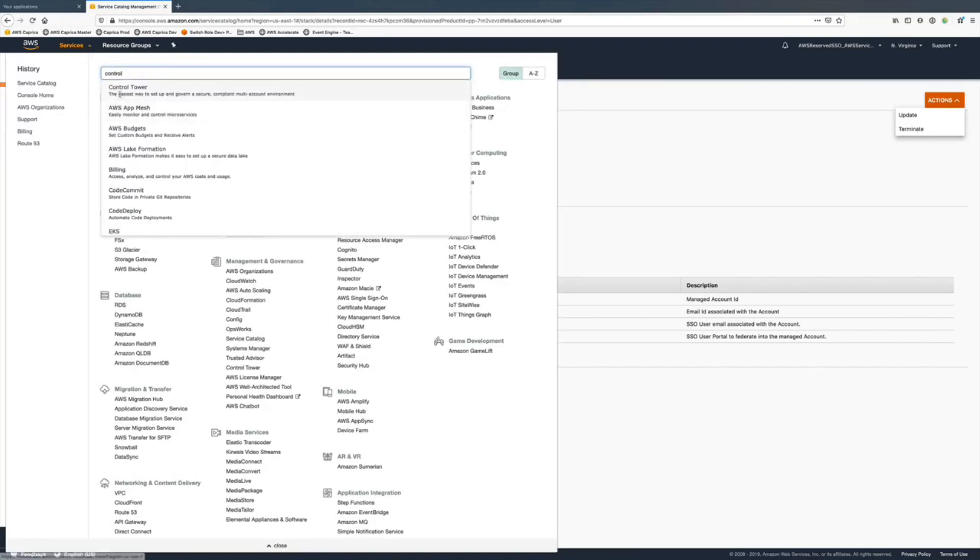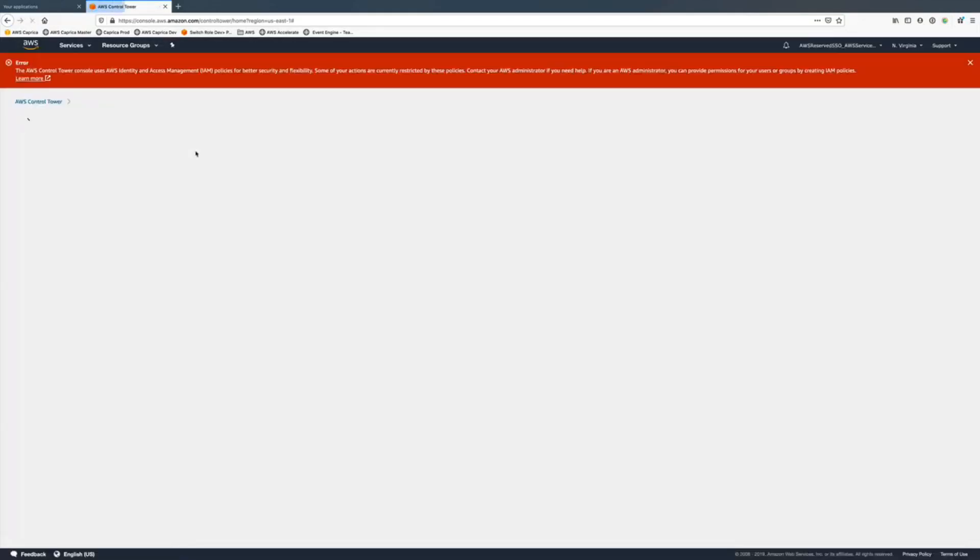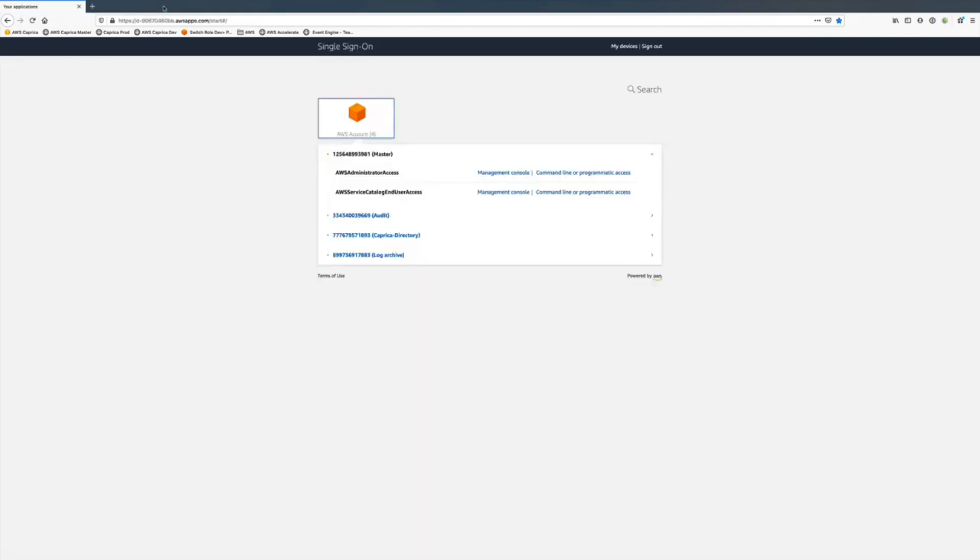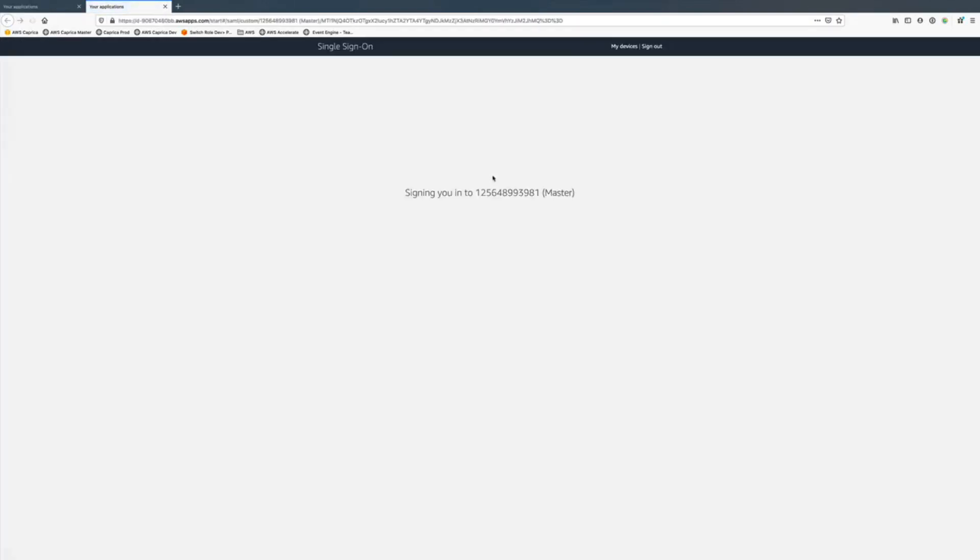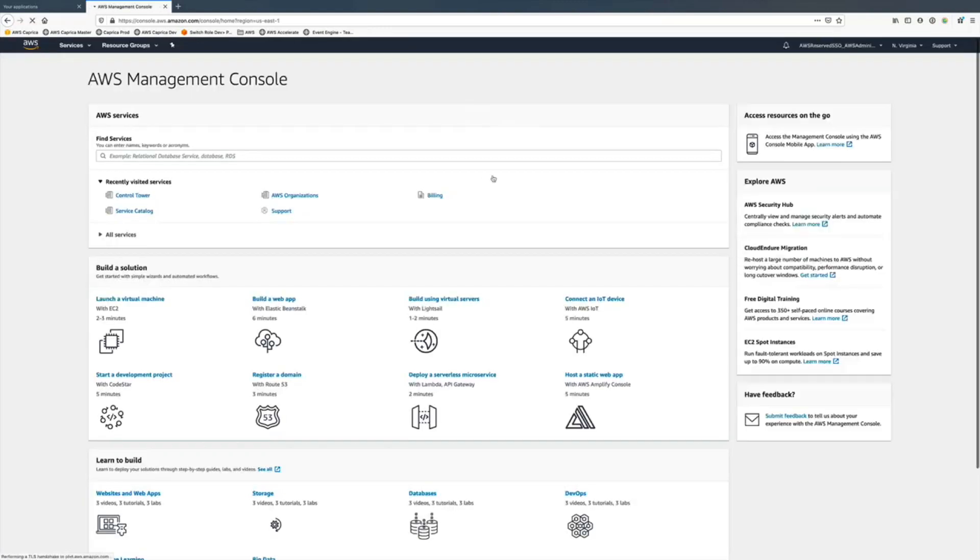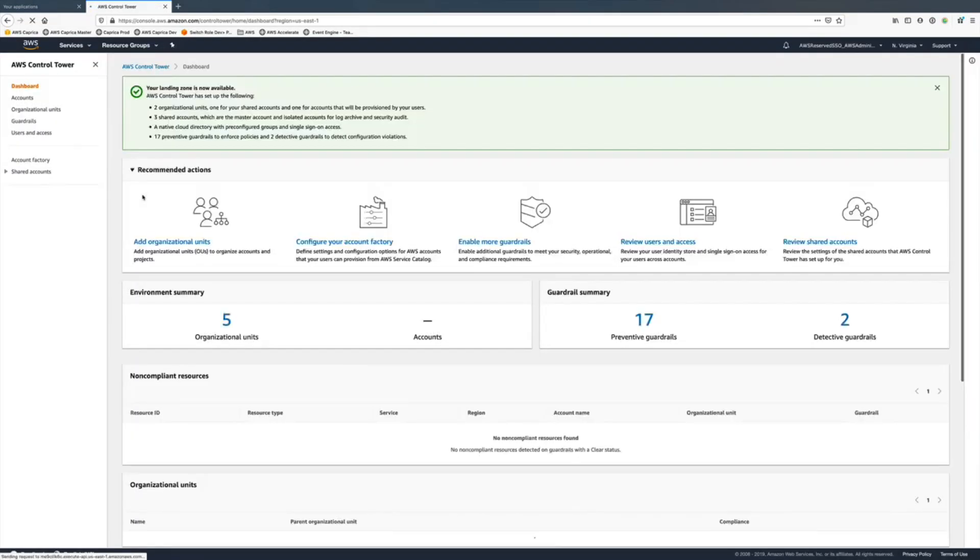Let's check it out in Control Tower organizations and create a new dev OU. Logging back in as an administrator because I was using the regular account, I should be able to see Control Tower information.